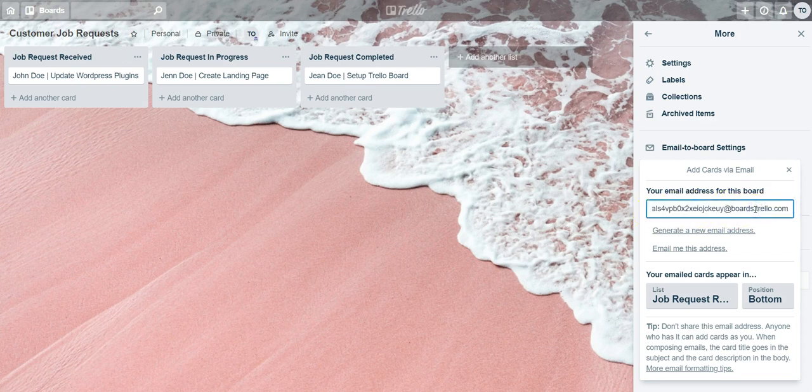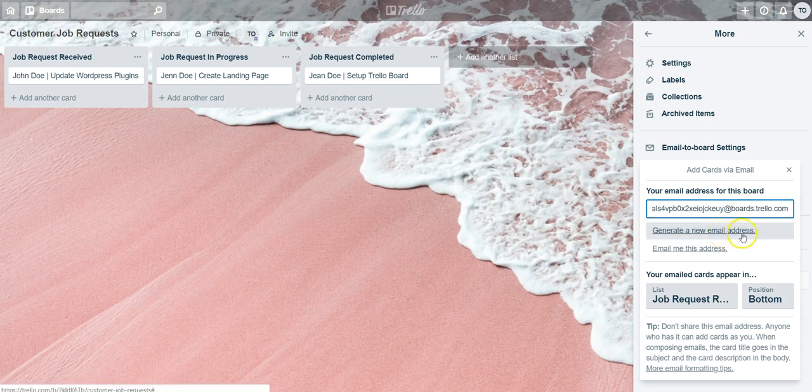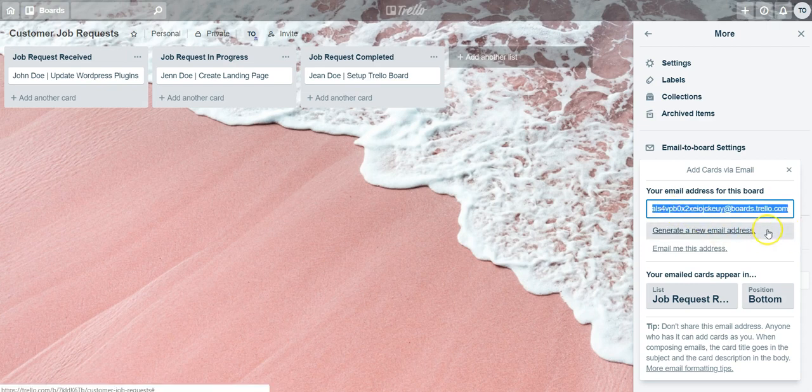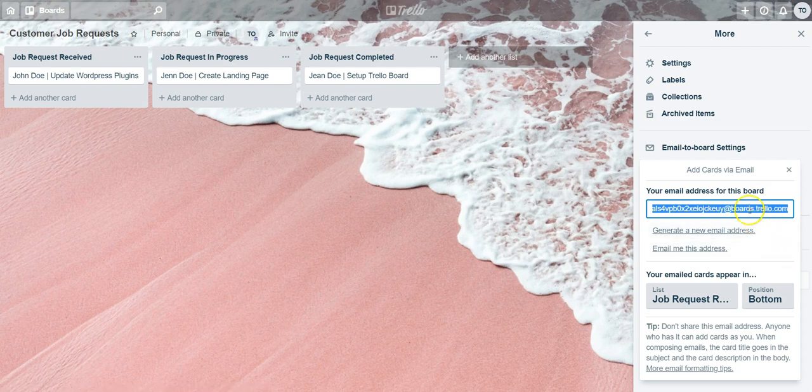Any future emails that are attempted to be sent to this Trello board will not make it through that threshold, that gateway. They'll get an error email. So that's a really cool feature. If people leave your team and things like that, definitely use this feature to change your Trello board email address.